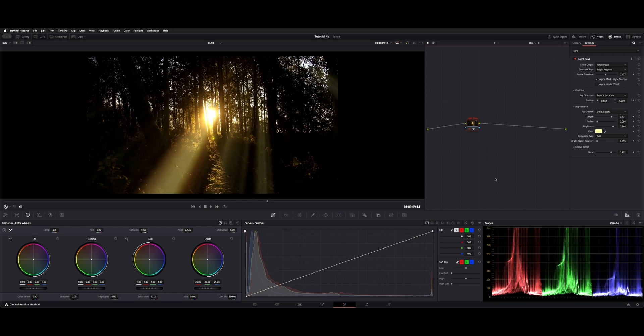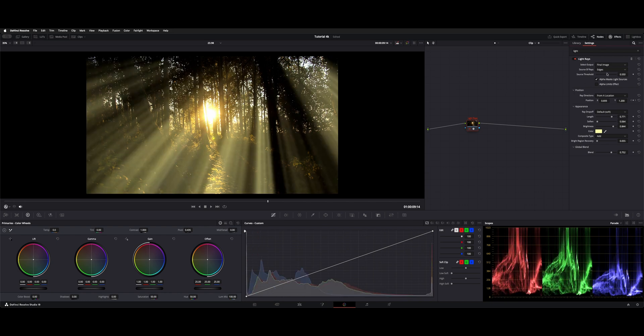That's available in the studio and the free version of Resolve. You can also do quite a bit more with it if you want to get creative.